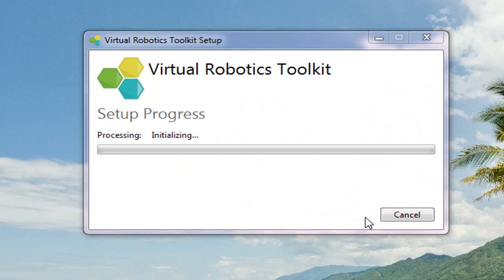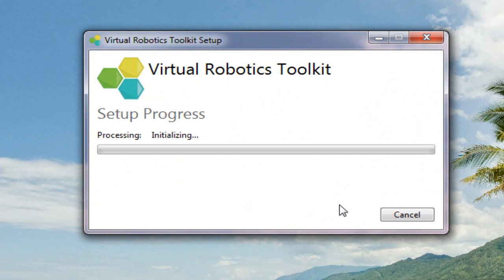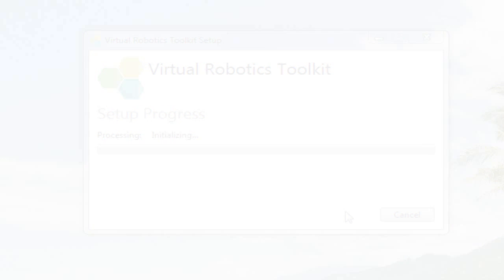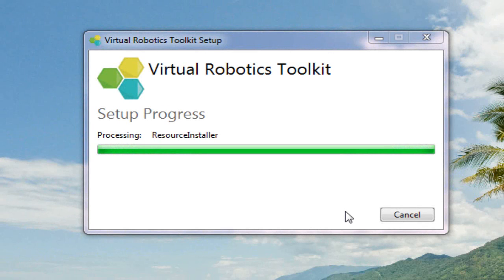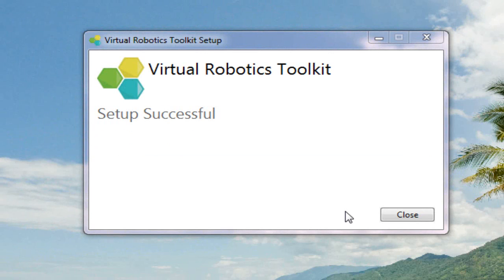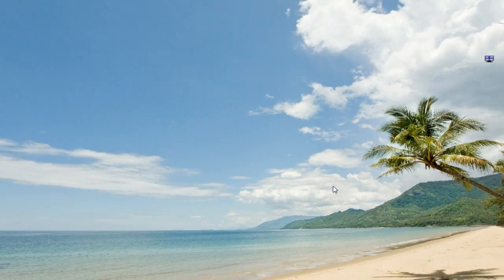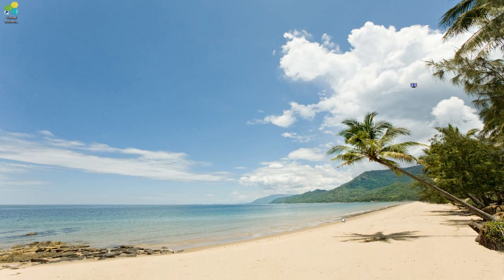Now, depending on the type of computer that you're using, this could take a few minutes. However, once finished, we'll see that we can close the Install Wizard and that there is now a desktop shortcut to the simulator on our screen.